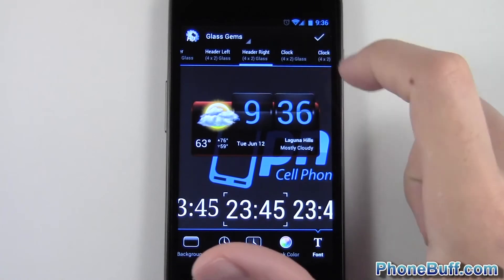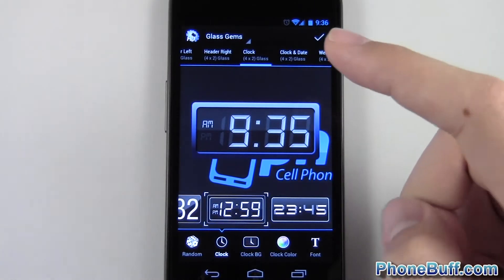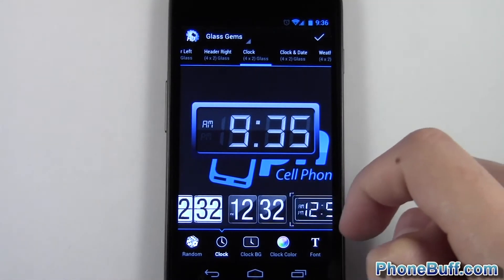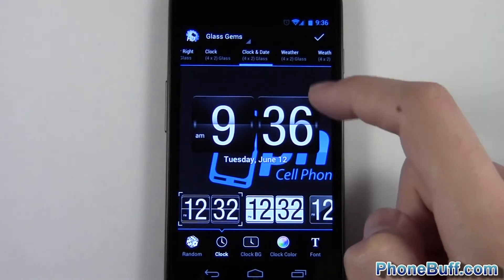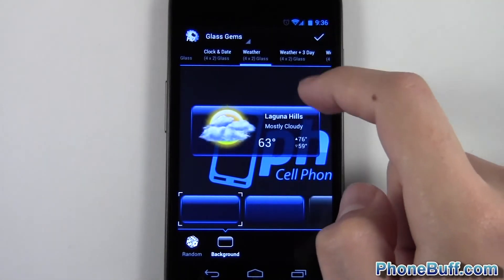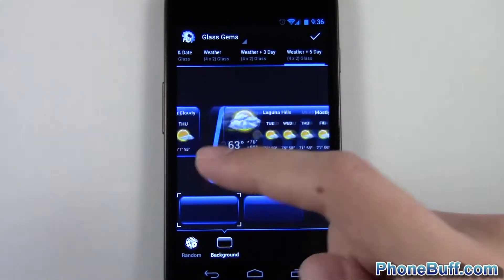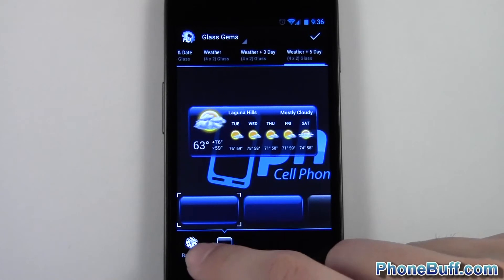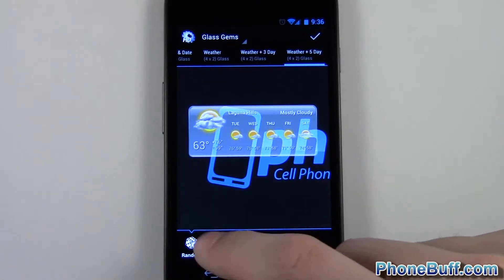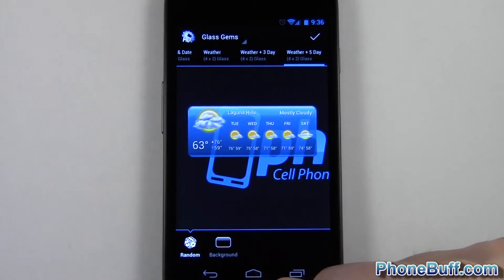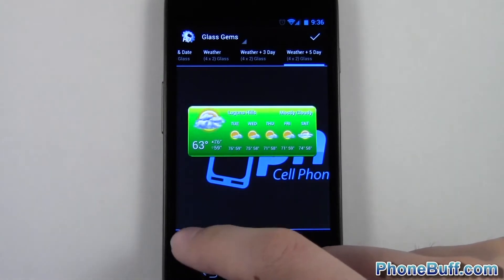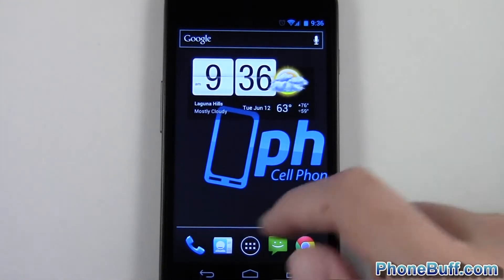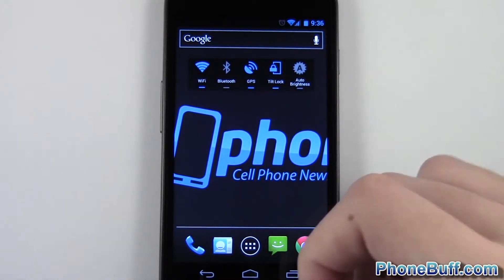There are a few other types of widgets you can do — you don't have to do weather and clock. You can just do a clock alone and again you have the same customizable features. You can do clock and date, just weather, a three-day forecast, or a five-day forecast. Another cool feature is the random button: if you just want a random customization, it'll choose one for you — though you probably wouldn't use that too often considering you got this widget specifically to customize it.